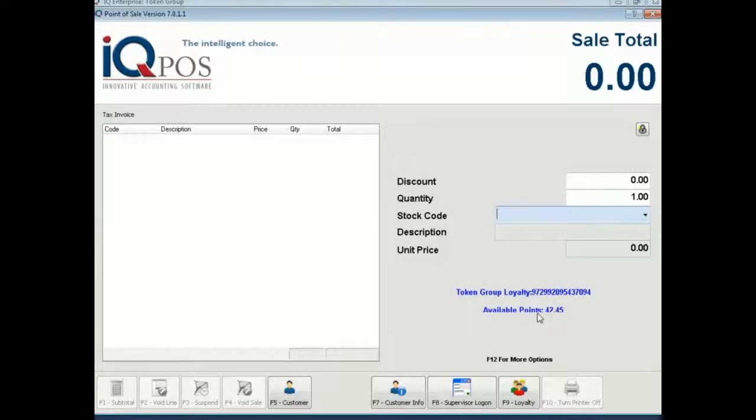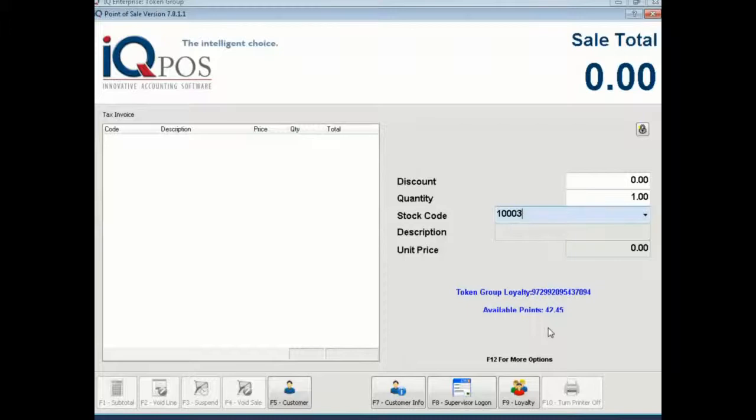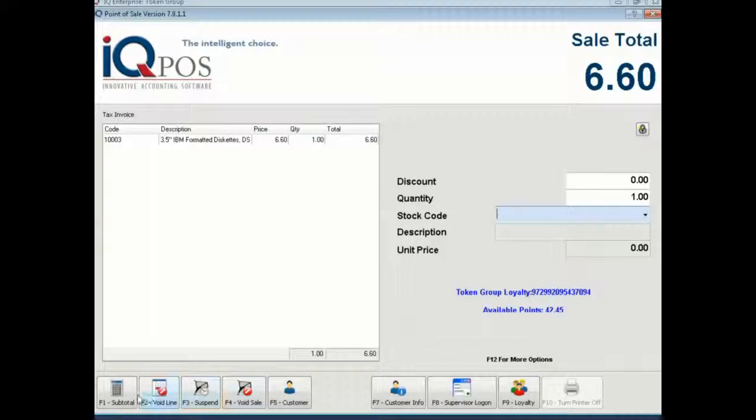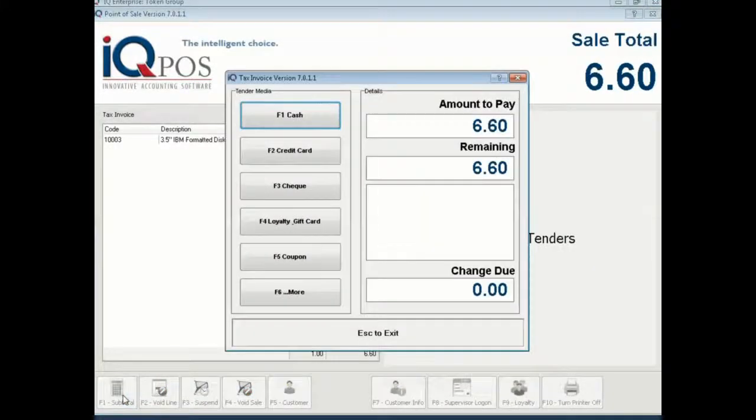Okay now if you want to do redemption you ring up the sale as you usually would. Subtotal.